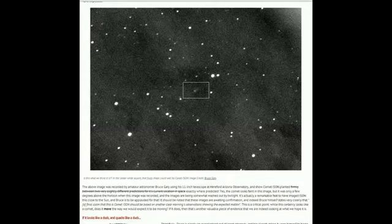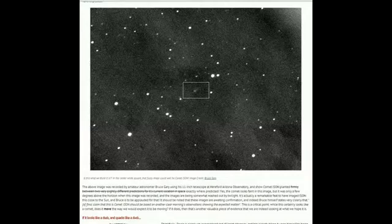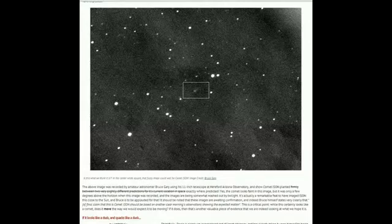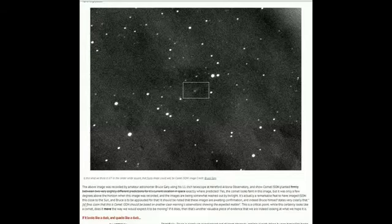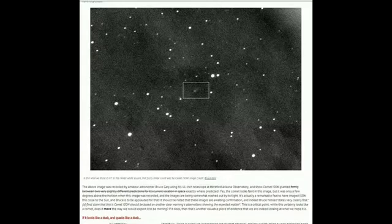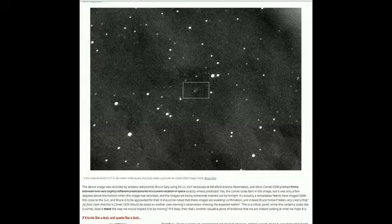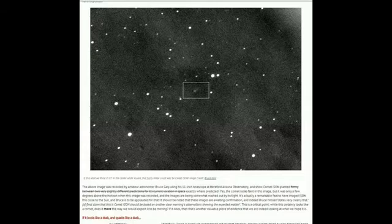The images are being somewhat washed out by twilight. It's actually a remarkable feat to have imaged ISON this close to the sun, and Bruce is to be applauded for that. It should be noted that these images are awaiting confirmation, and indeed Bruce himself states very clearly that a final claim that this is Comet ISON should be based on another clear morning's observations showing the expected motion.